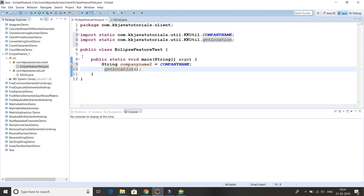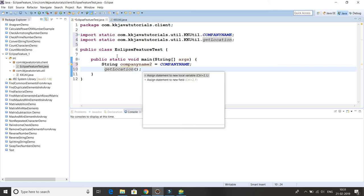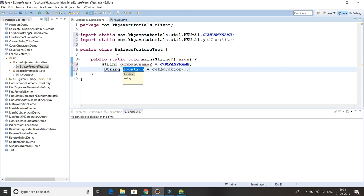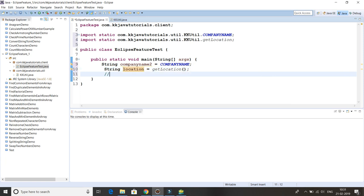If you look into this method, the return type of this method is String, so it returns a string. Now you don't need to write explicitly String location equals getLocation. You have to put your cursor at the end of the statement and press Ctrl+exclamation and then press Enter, and a local variable gets assigned. So I'm going to write over here.